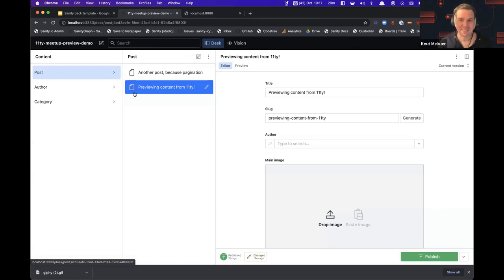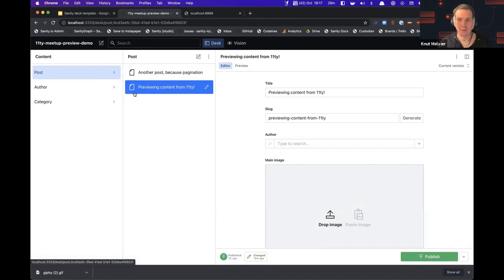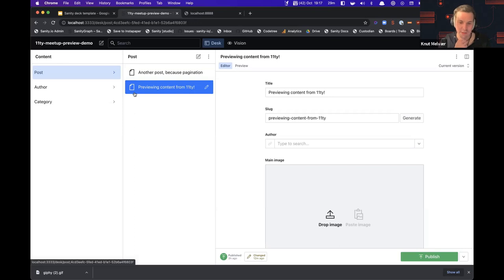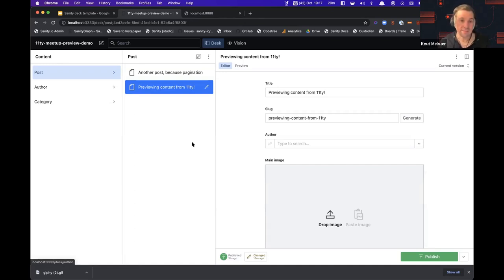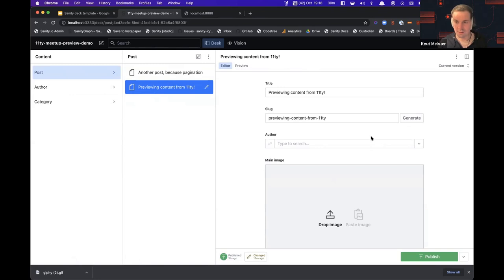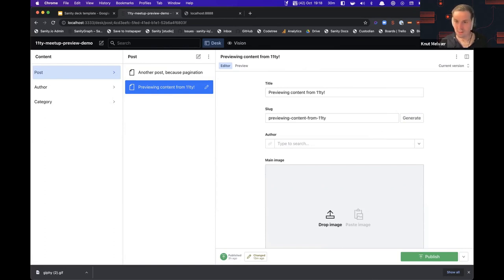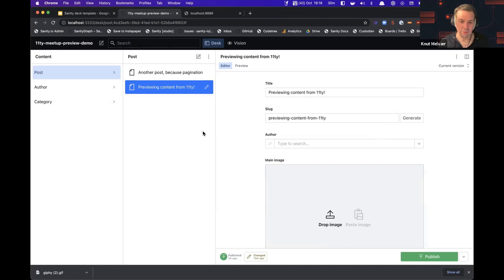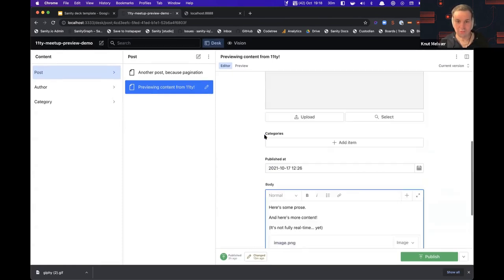This is Sanity studio. It's configurable with fairly simple Javascript and you can extend it and customize it with React components. What it does is connect to the hosted document store with real-time APIs and give you the human interface for your content. Here I've set it up kind of like a blog studio. You can launch that yourself by typing NPM init sanity, I think in your command line.